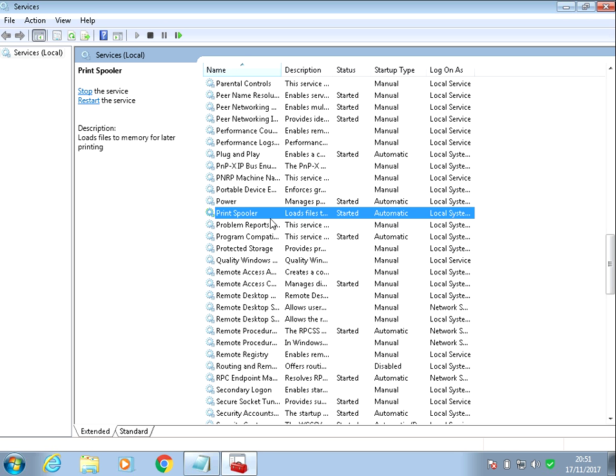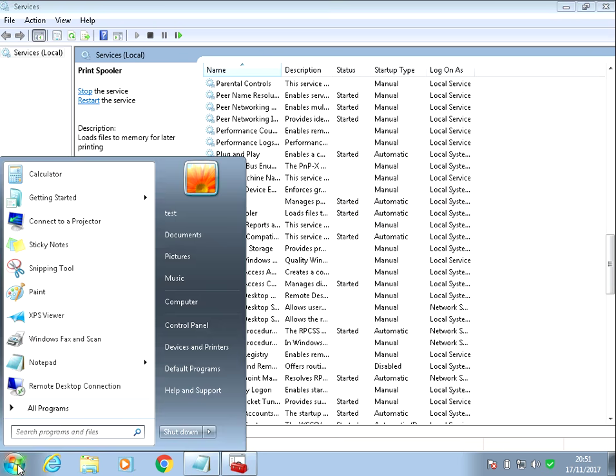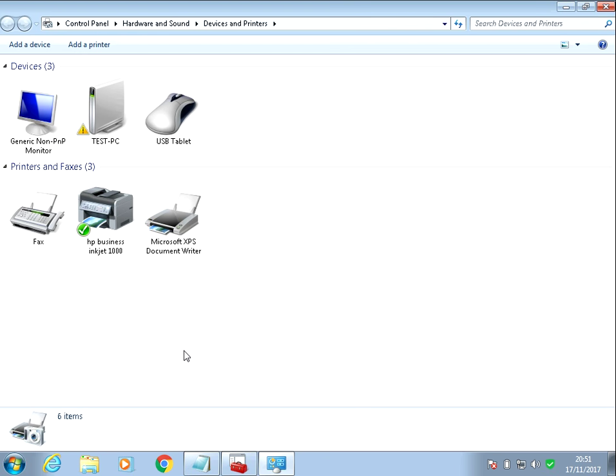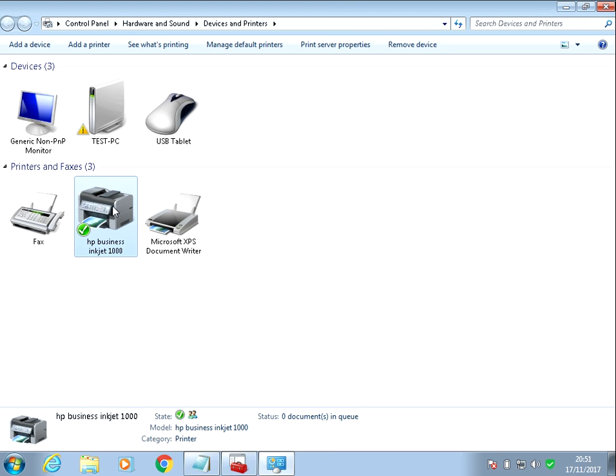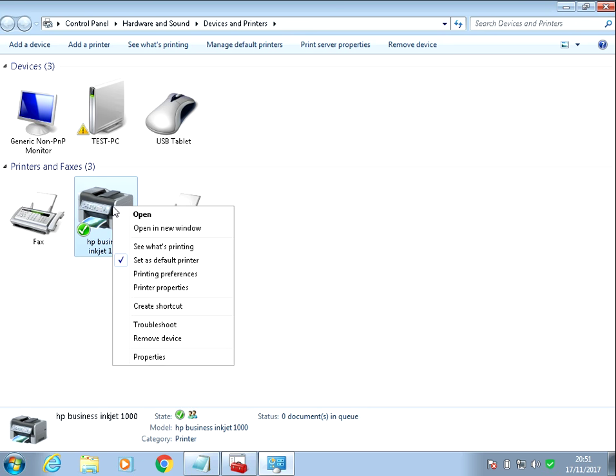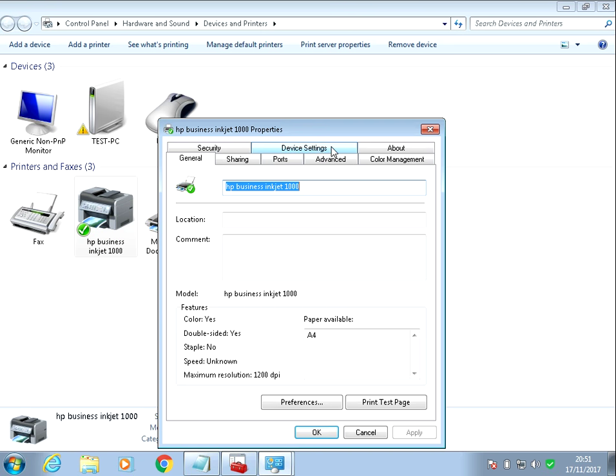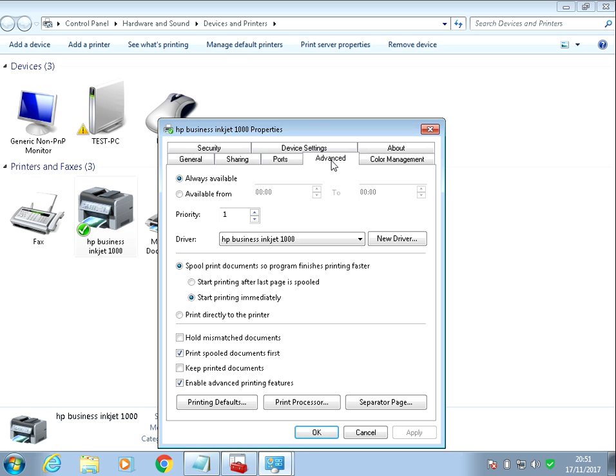Again, devices and printer. If you right click on your printer here, go to printer properties, go to advanced.